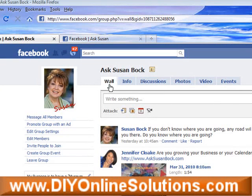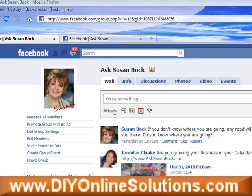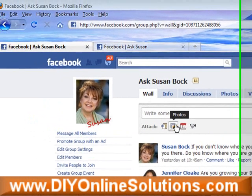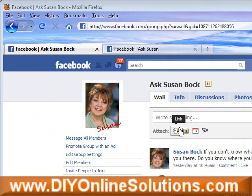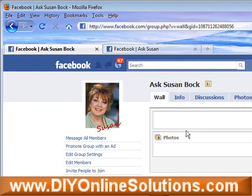You want to select Wall, and right here in the text box where it says 'write something,' at the bottom you can see options to attach a link, photo, event, or video. You want to go ahead and attach a photo and click on it.